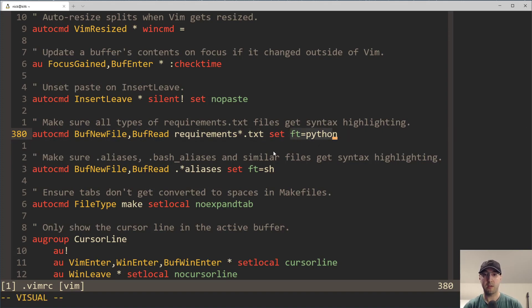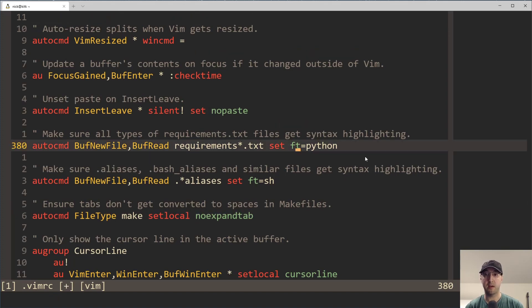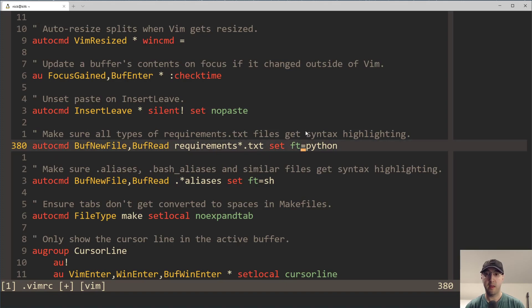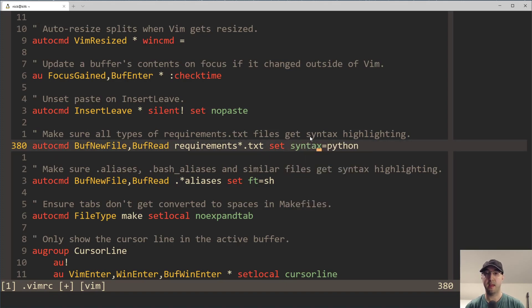Technically, you don't need to do set filetype sh. You can see in my .files there's another auto command — but I won't get into that one. As another quick aside, if you didn't want the full file type to be set to Python for a specific file, then you could just replace ft with syntax. The syntax highlighting would then be set for this file, but it wouldn't actually be set as the file type.